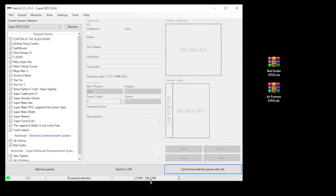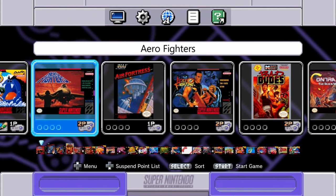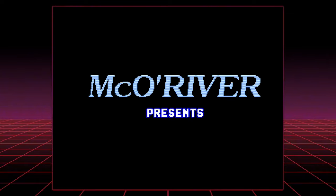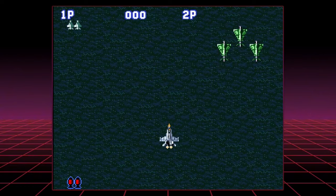Let's head over to the Super Nintendo Classic and take a look at the new games we just added. As you can see, all the games we added are right here. We have Aerial Fighters, Air Fortress, Art of Fighting, and Bad Dudes. So any games you add to your system also allow you to have the backgrounds included. I'm going to go back to the menu by holding down and select on my controller.